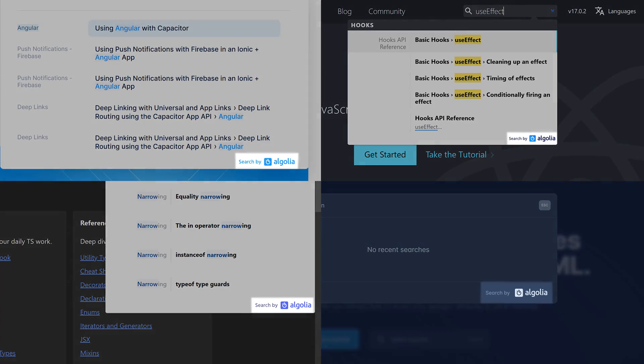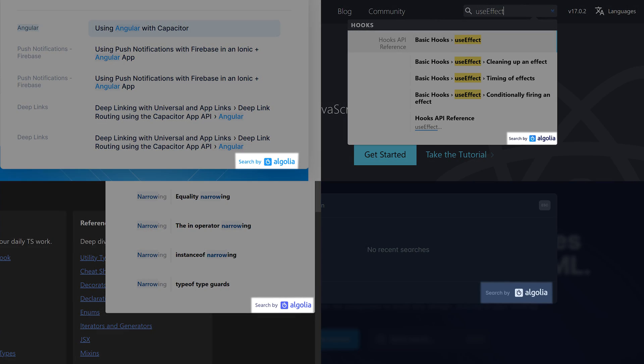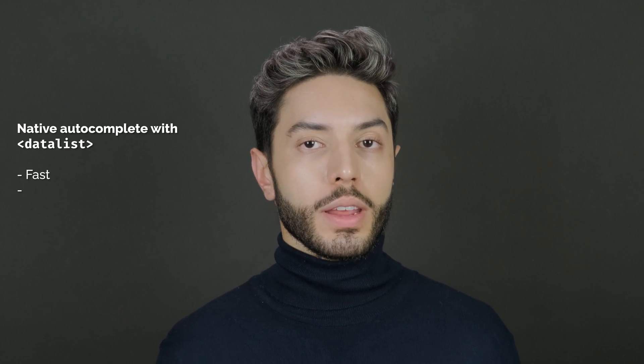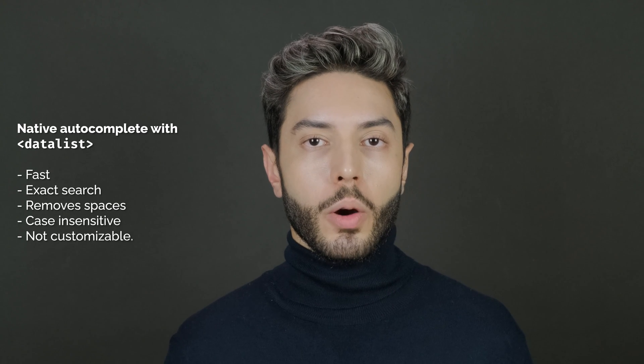Also, running searches in the backend gives you a lot more options. The two most popular are Elasticsearch and Algolia. In this video, we will be dealing with a small dataset, so we will run our search in the frontend. A simple way to add autocomplete to an input element is to use a data list. This doesn't even require any JavaScript, just HTML.